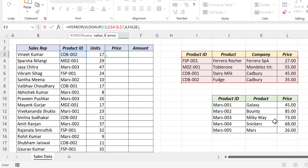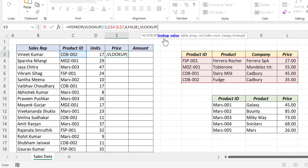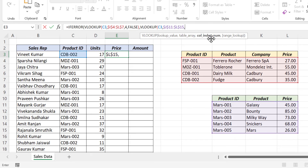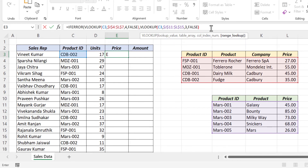Now the VLOOKUP formula to look up into the second table. VLOOKUP, open parenthesis, lookup value — product ID is the lookup value. Comma. Table array — select the second table, F4 to lock the references. Comma. Column index number — unit price is in the third column, so 3. Comma. False for an exact match. Close parenthesis. Once again close parenthesis. Enter.